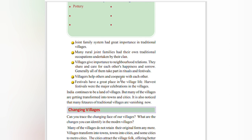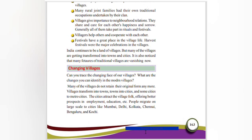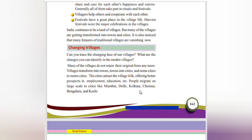India continues to be a land of villages, but many of the villages are getting transformed into towns and cities. It is also notable that many features of traditional villages are vanishing, as people have been migrating to towns and cities. Can you trace the changing phase of your village? Many villages no longer retain their original form — they are transforming into towns, and towns into cities. Cities attract village folk mainly by offering better prospects in employment, education, and other areas. People migrate to large cities like Mumbai, Delhi, Kolkata, Chennai, Bengaluru, and Kochi.